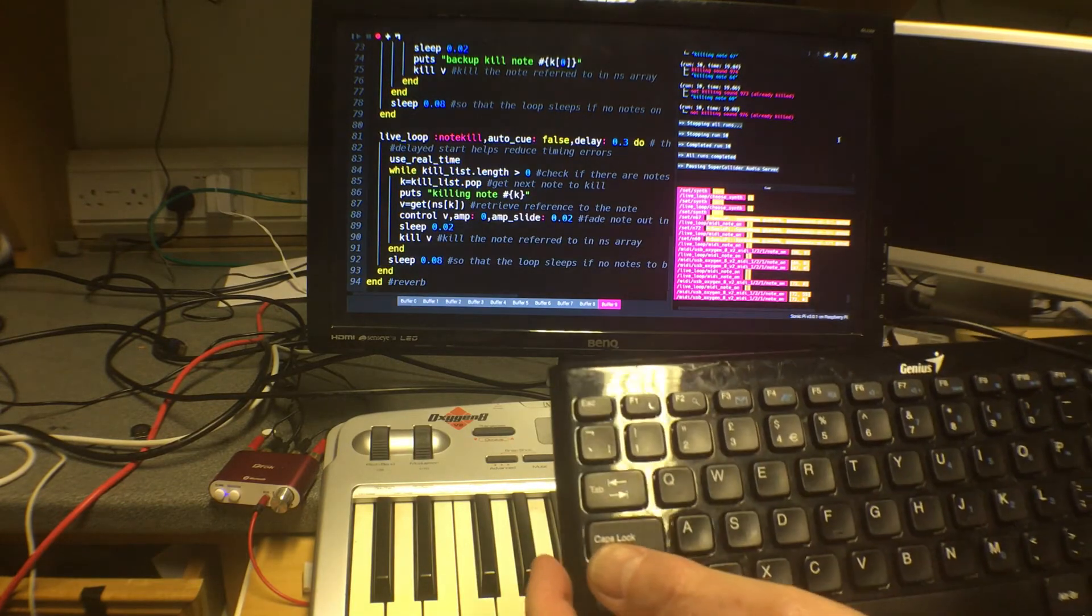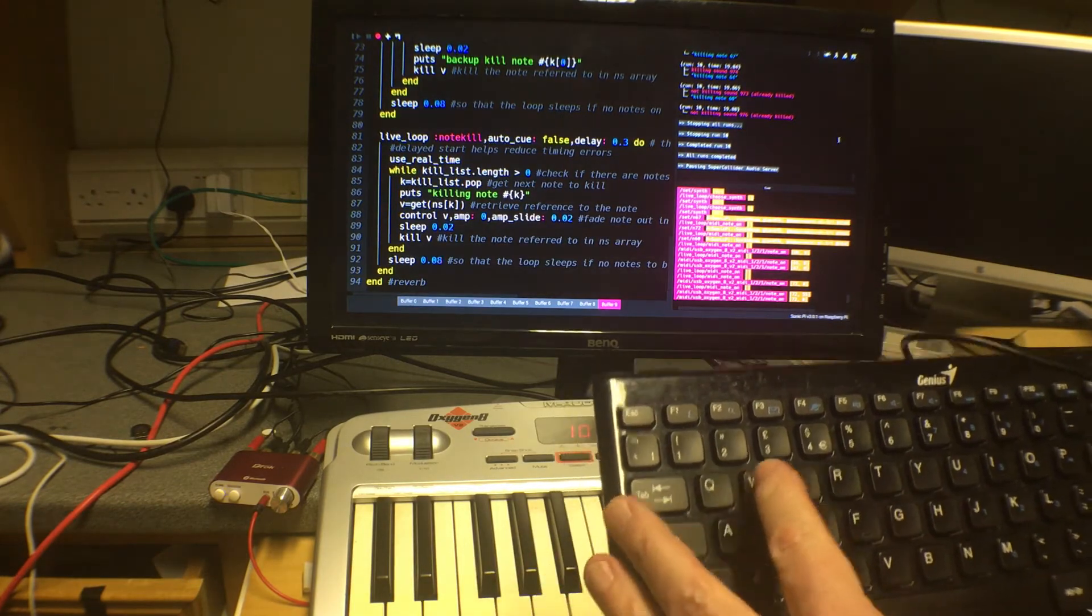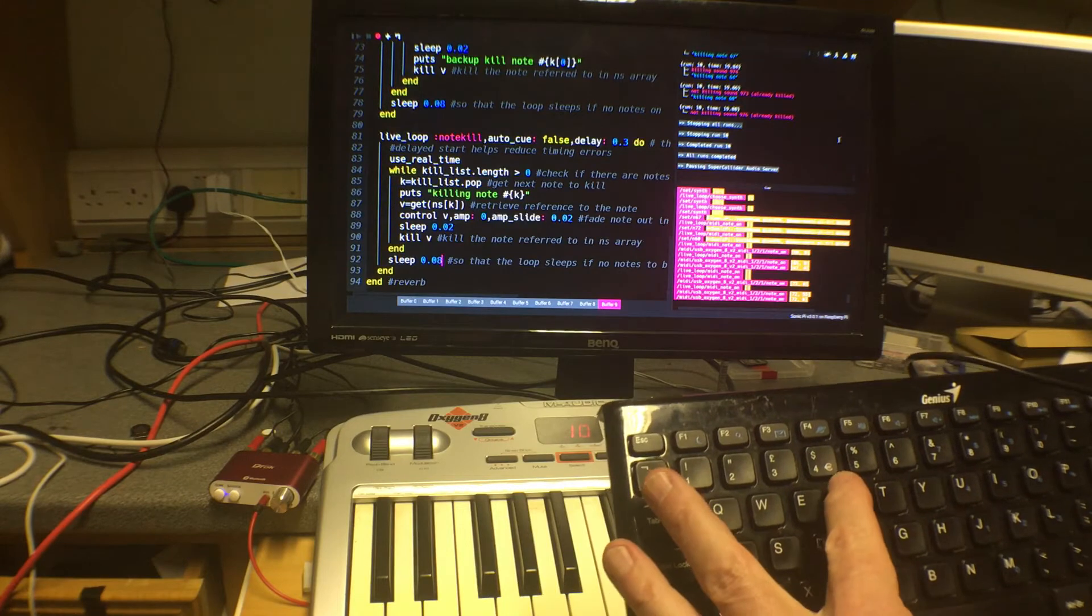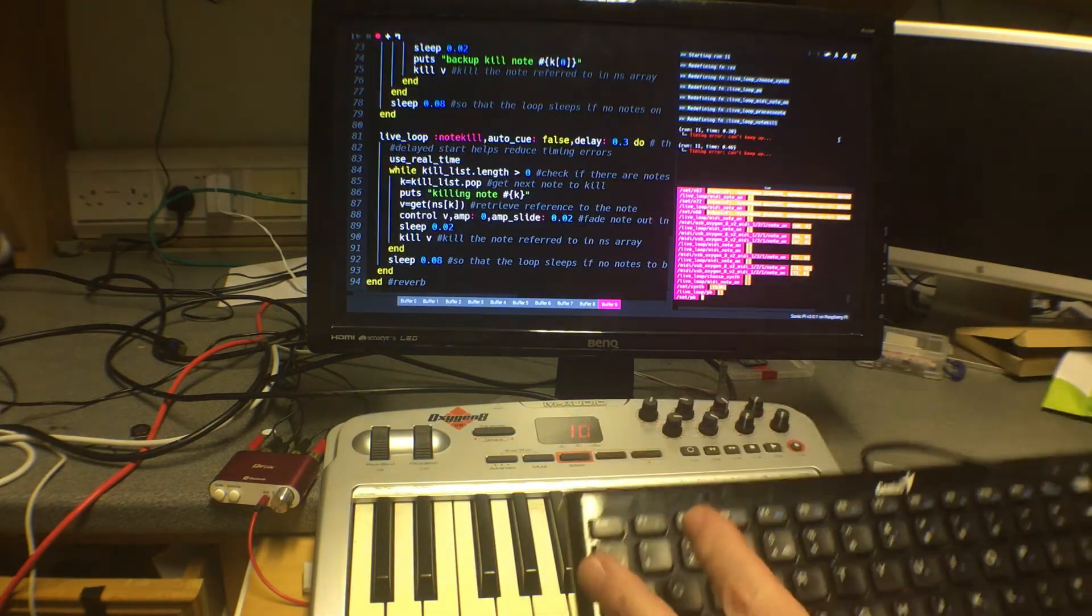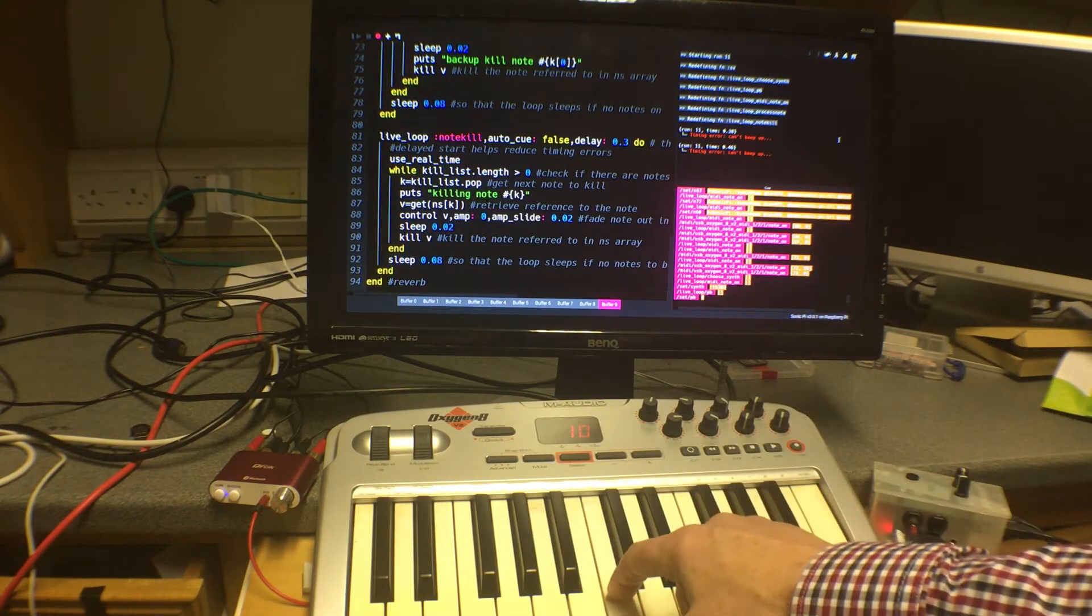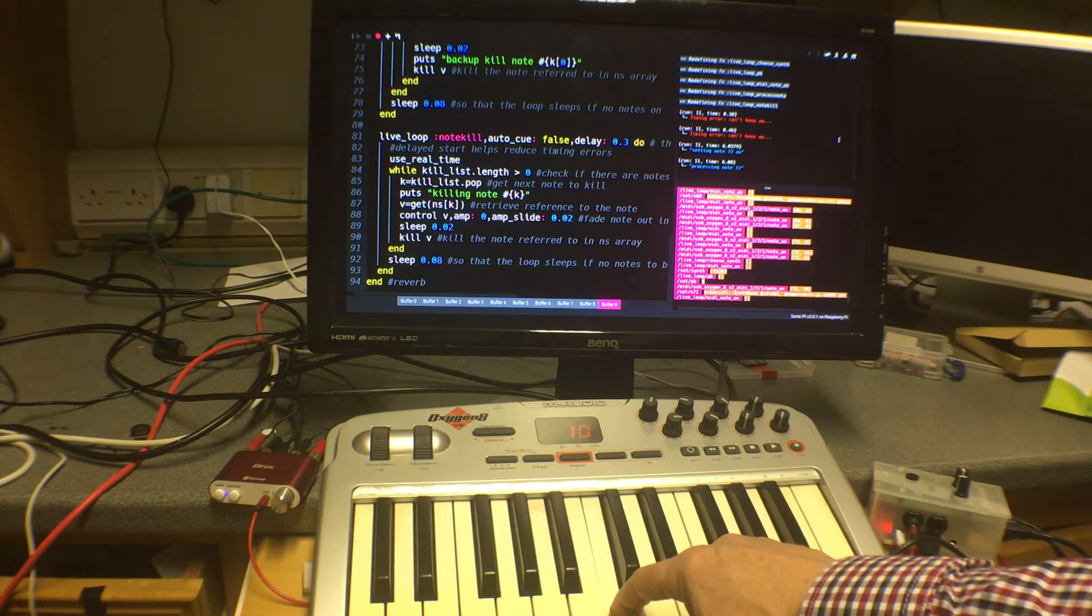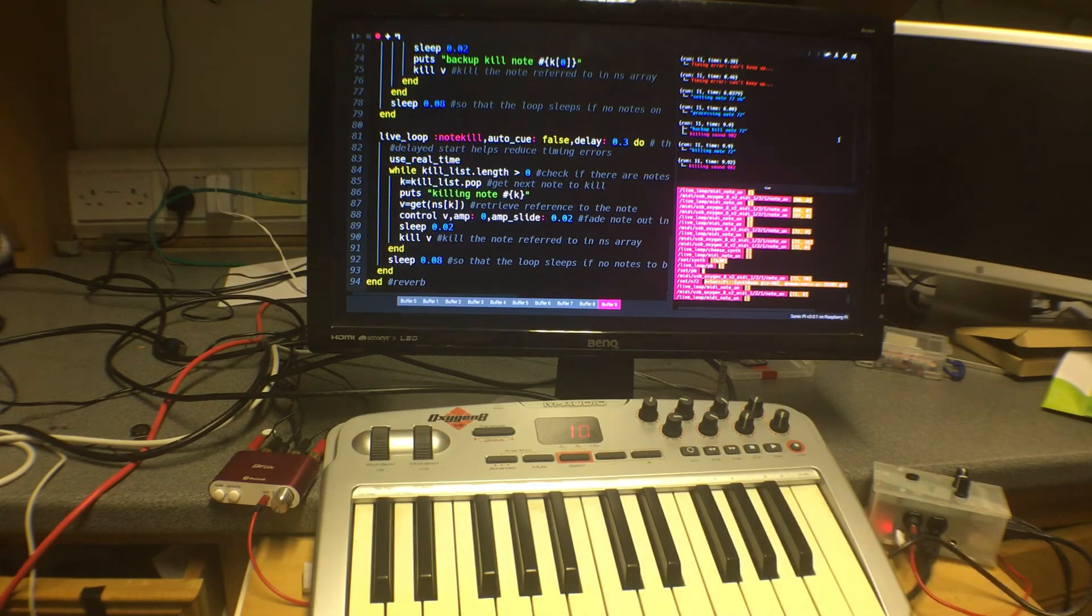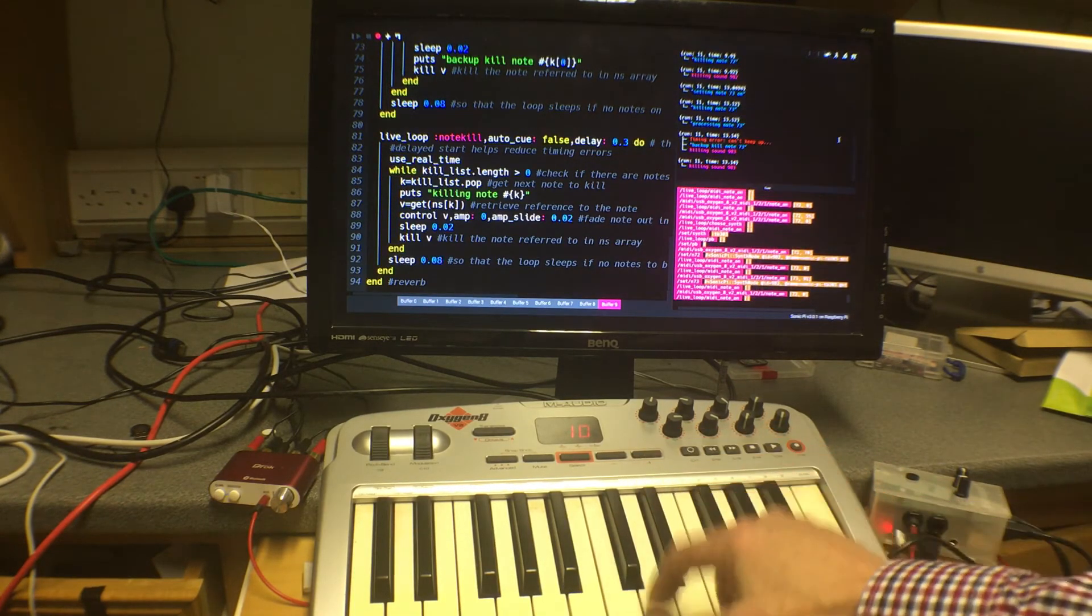So I've got a keyboard here just out of shot and if we do Alt-R that will start the program running and now if we try that again I'll press the same key. You can see that the note lasts for as long as I press the key down.